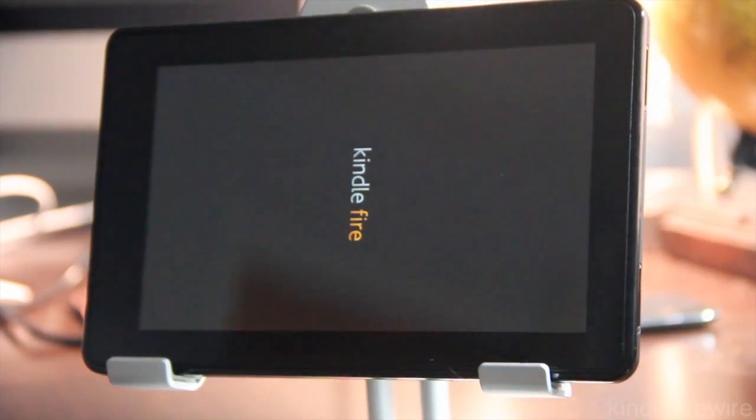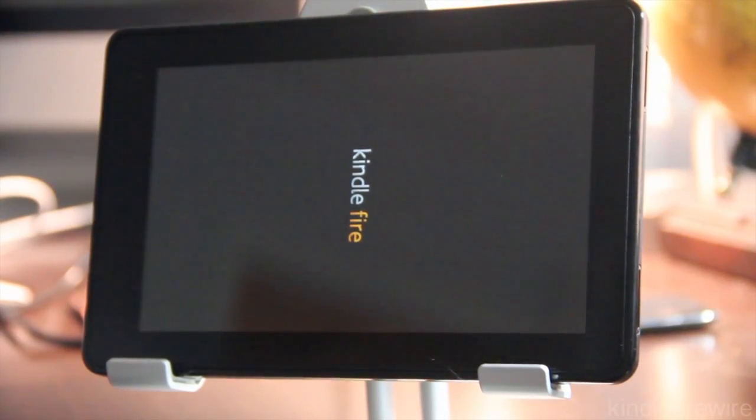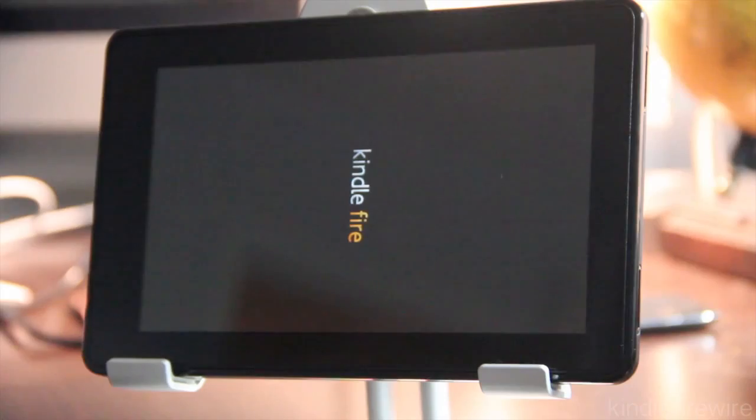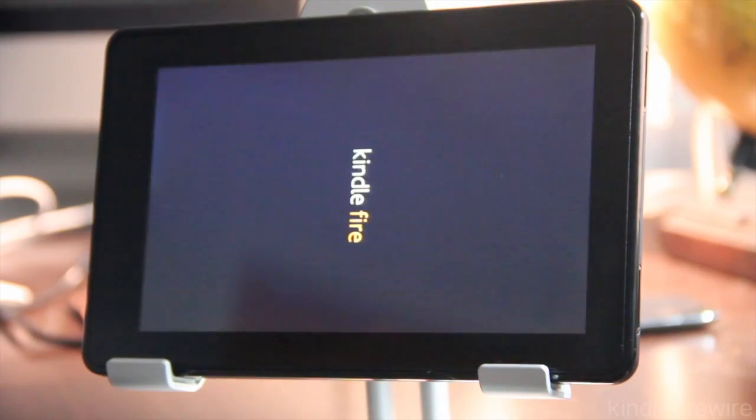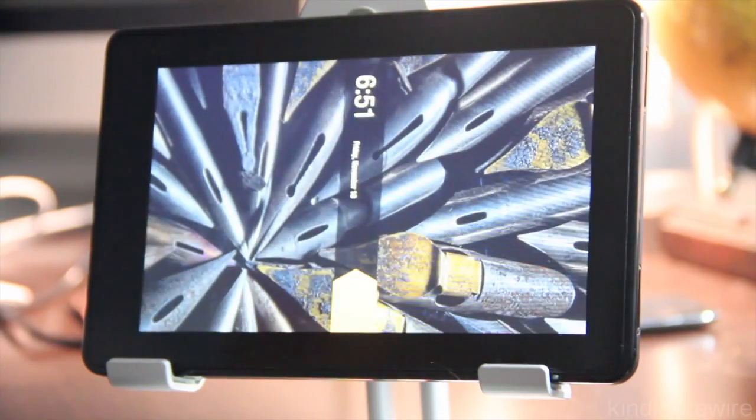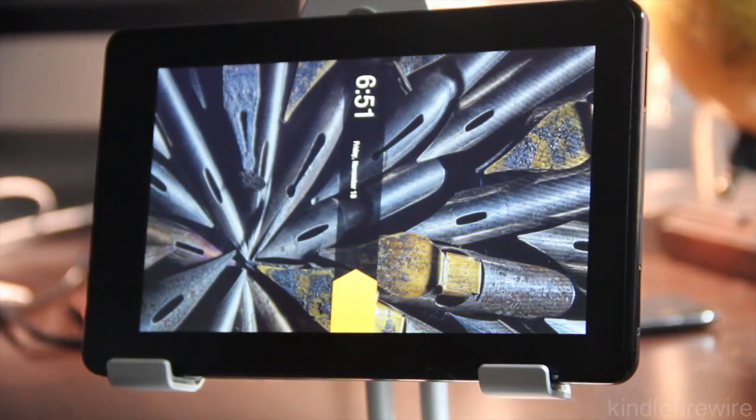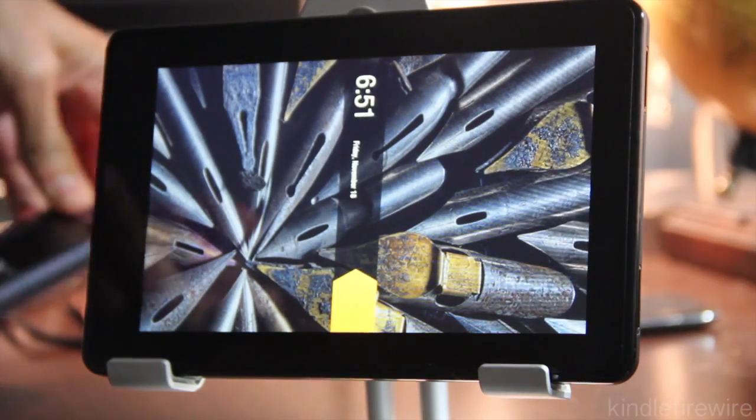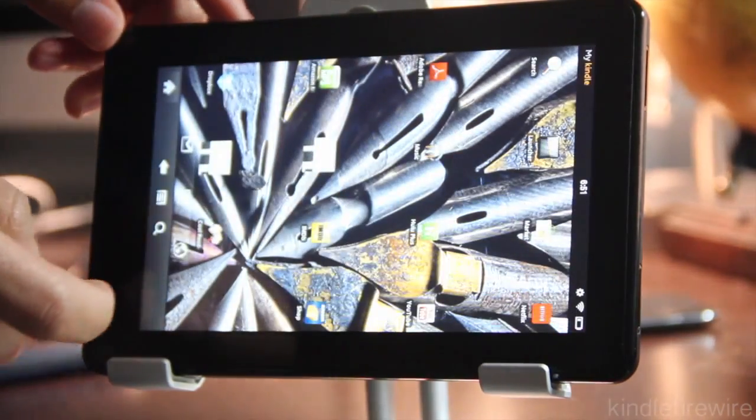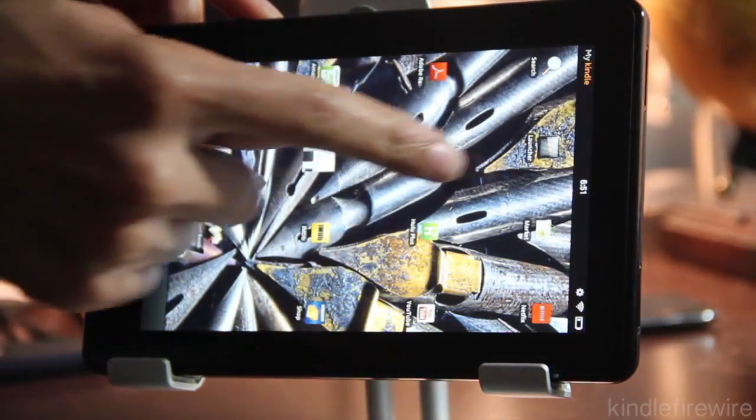And in a few moments, you should notice it come back up to the lock screen. And then we're going to try both Android Market and try playing some of the Amazon Video On Demand content that we could not play due to the device being rooted. So it should just be a few more seconds. There is the lock screen. Let's go ahead and unlock our device.